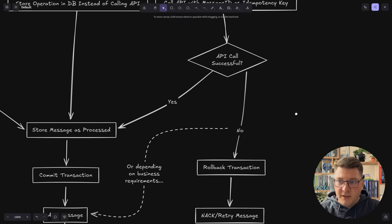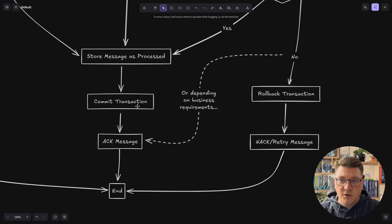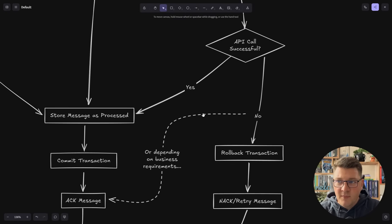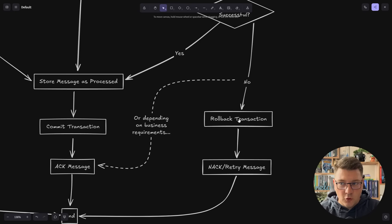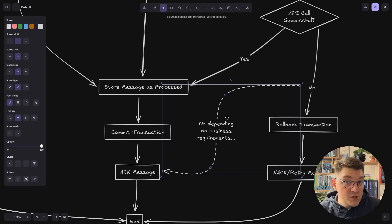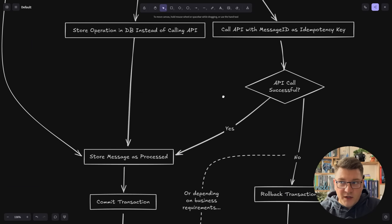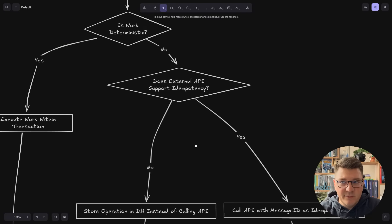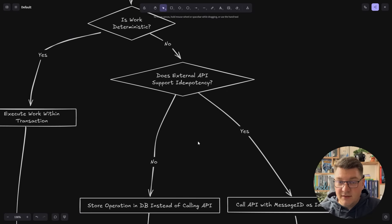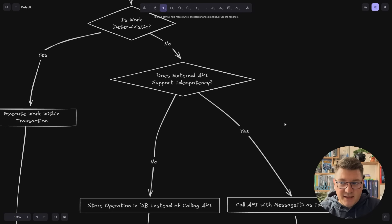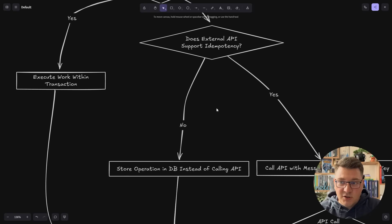If the API call succeeds, we store the message, commit the transaction, and acknowledge the broker. If it doesn't succeed, we roll back everything and can retry the message. Or if business requirements differ, we can decide not to retry and just acknowledge the broker. A simple example is sending an email — is it a problem if we fail? What happens if we send the email twice? Think of this as an example of a third-party API.